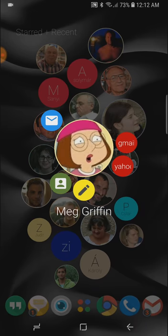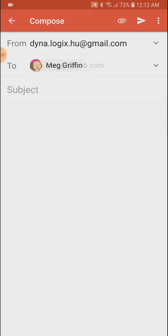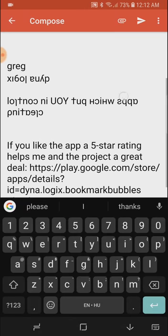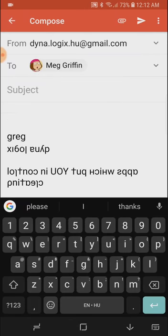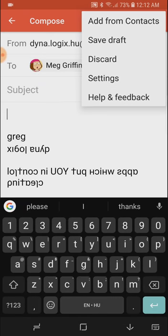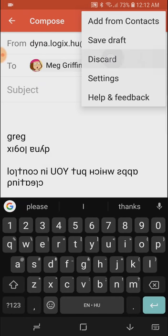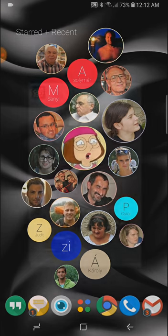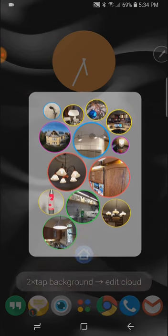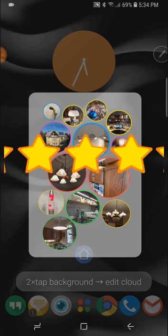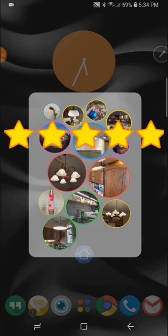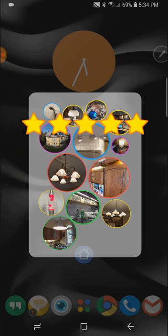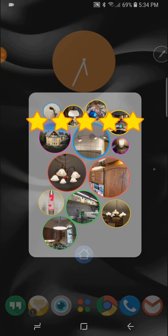So I choose to send an email and I pick the Yahoo address and then I can prepare this email for this contact. Please support the development of this application with a five-star review in the Play Store. And please subscribe and like this video.